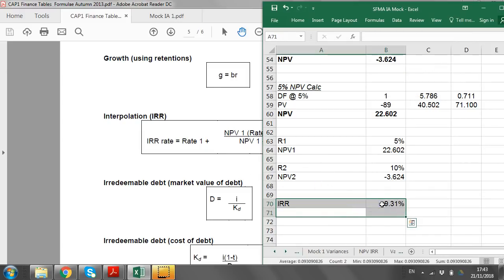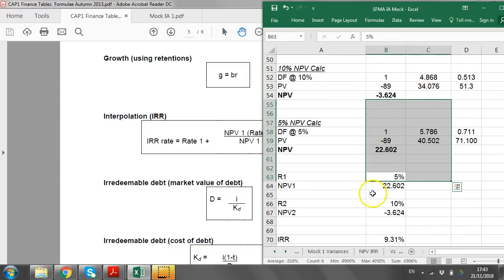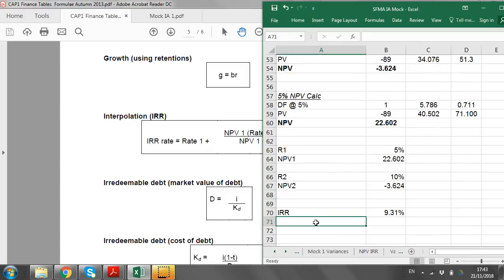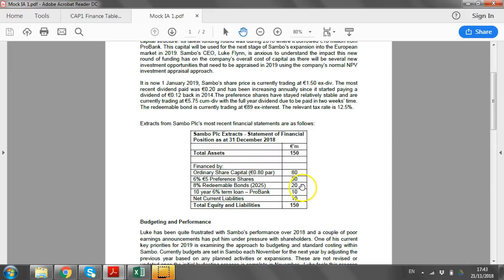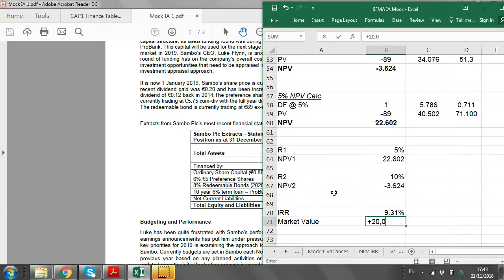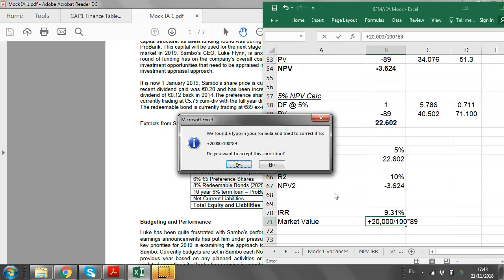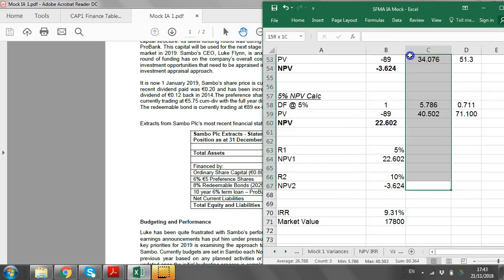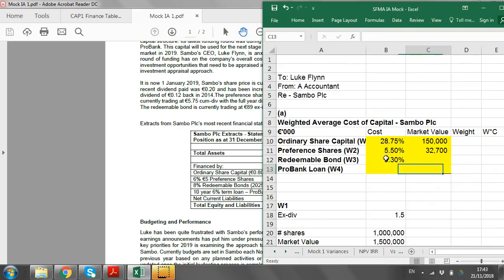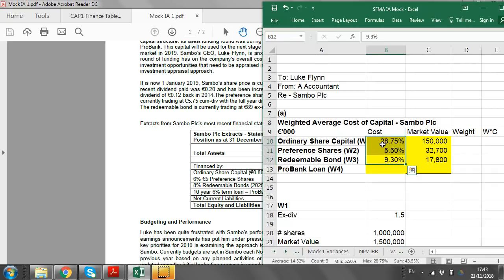The after-tax IRR for the redeemable bond is approximately 9.31% — we've already taken away the tax implications in the cash flows. For the market value: book value is 20 million, so divide by 100 and multiply by 89 to get a market value of 17.8 million. There will always be some margin of acceptable error for IRR depending on the rates chosen.